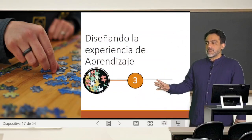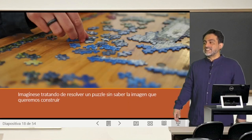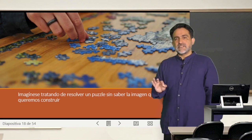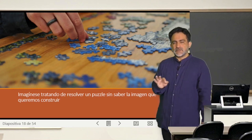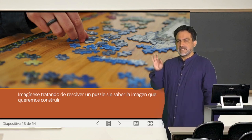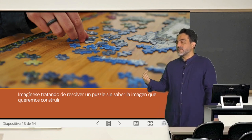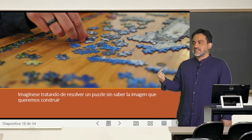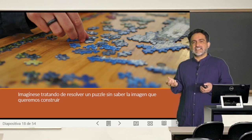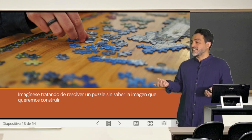El número tres es cómo diseñar la experiencia de aprendizaje. Algo que hemos repetido varias veces en este curso, y que vamos a tratar particularmente en las clases del próximo sábado, es esta cosa importante: cómo mostrar la visión general al estudiante de qué es lo que uno va a tratar en la clase.